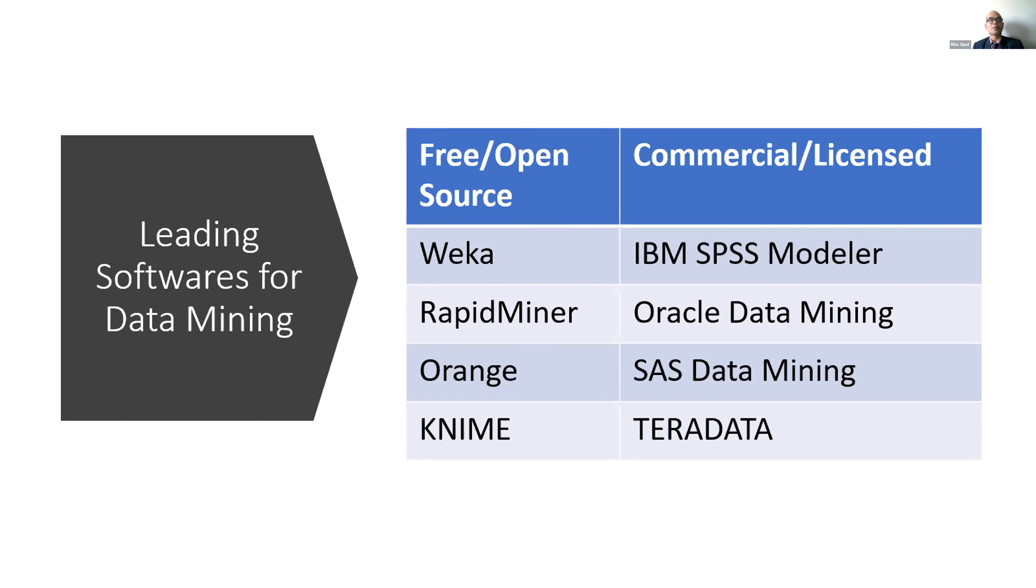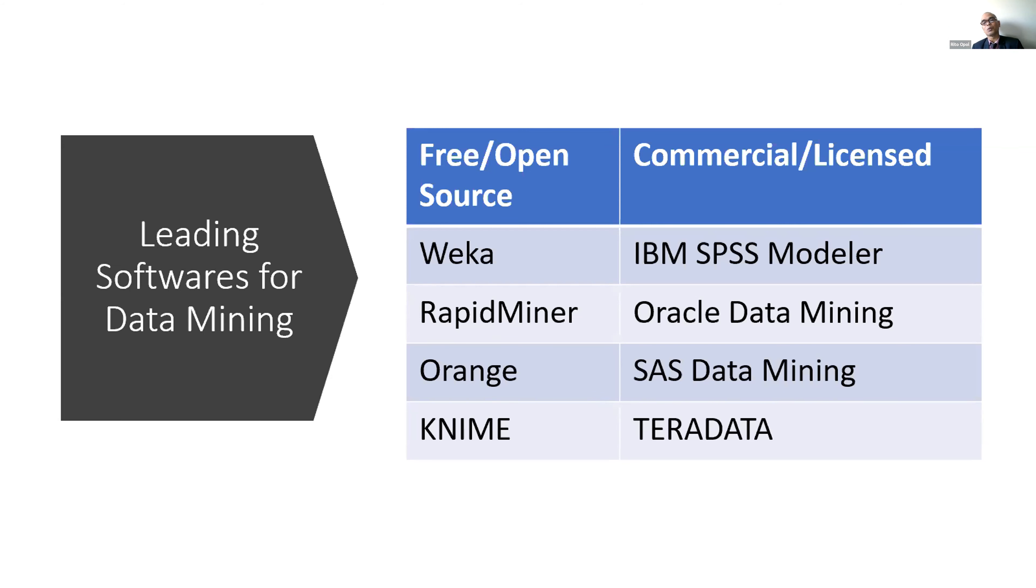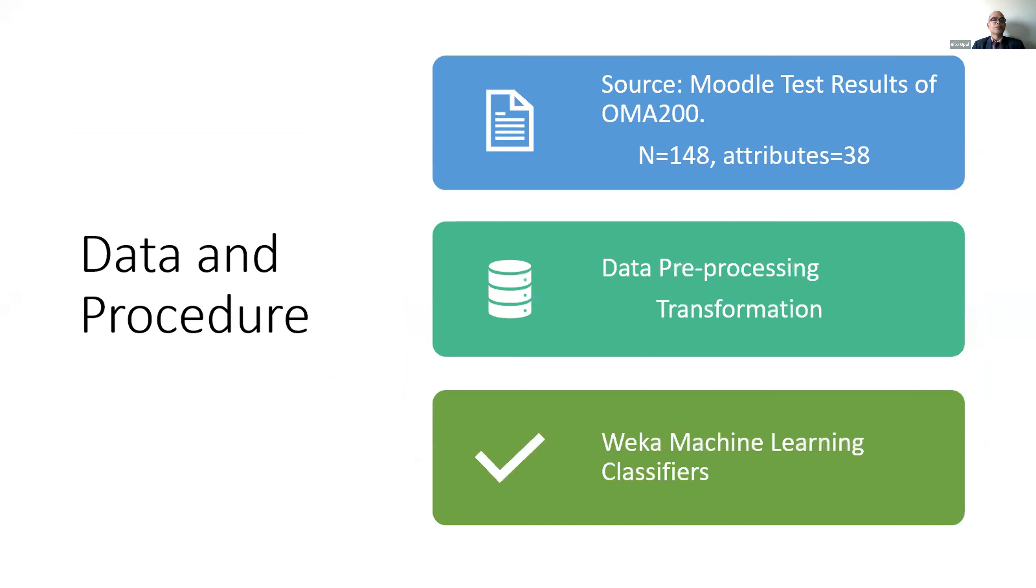If they are good in programming, they can even modify this. WEKA, RapidMiner, and many more - these are open source and free. What you have to do is simply invest your time to learn them. The other ones you have to purchase, provided by big database companies like IBM, Oracle, SAS, and many more.